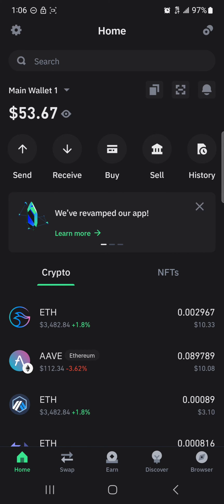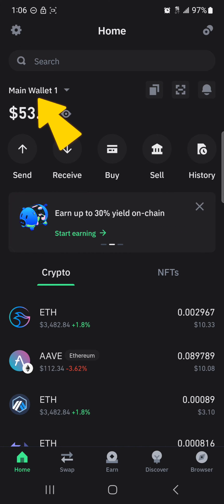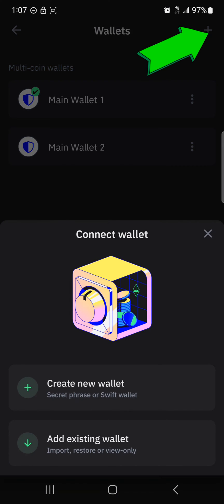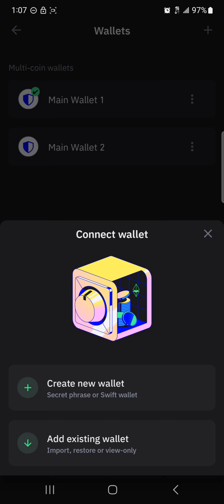Once you've stored your secret phrase or recovery phrase, click on the main wallet dropdown. Where you see the plus icon, select it and click on 'Create New Wallet'.